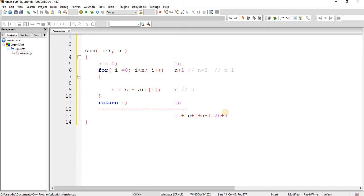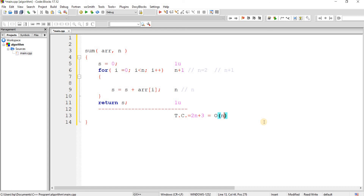So 2n plus 3 is the total time taken by this sum function. Now, what is the time complexity? Here 3 is constant and n is the variable, so we ignore the constant part and the time complexity for this program is order of n — O(n).